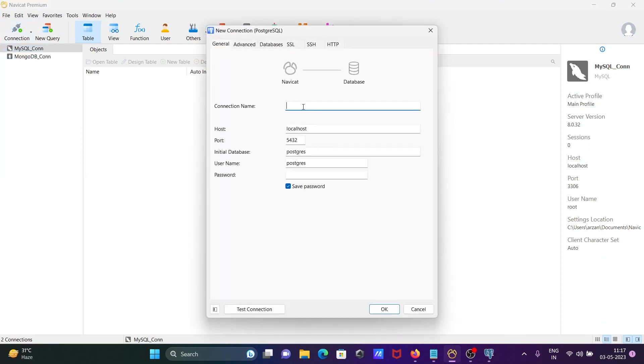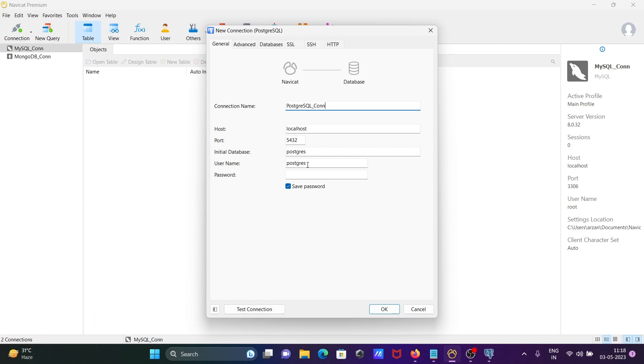Here I'll write PostgreSQL_con as the connection name. Enter the host as localhost, port 5432, then the database name, username, and password.